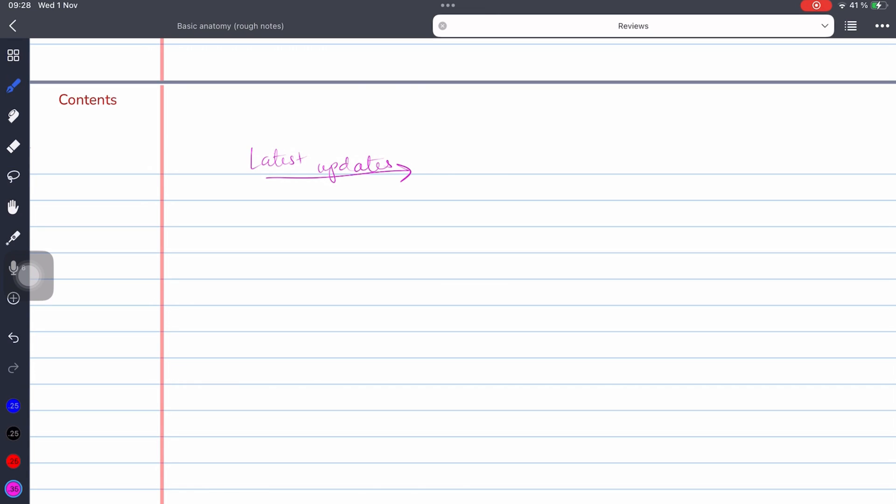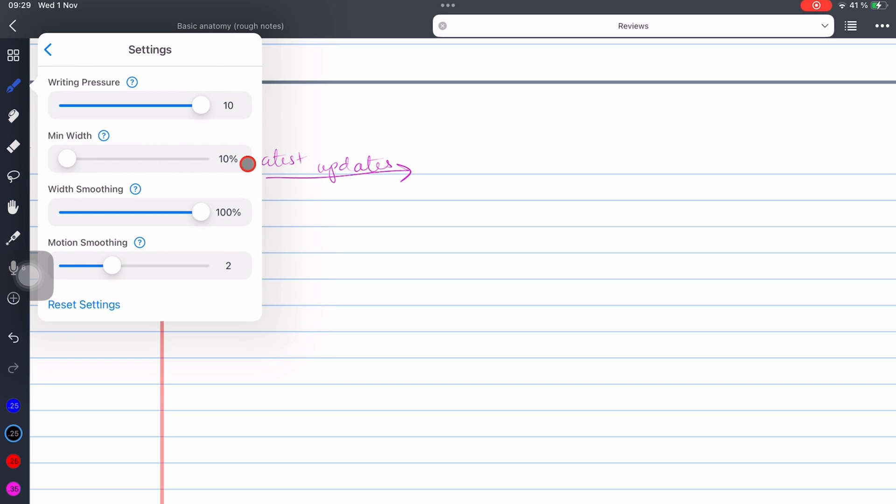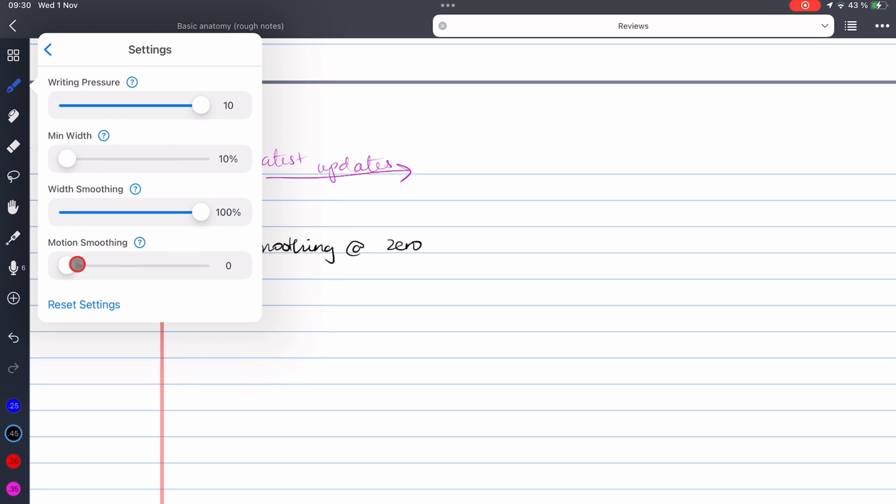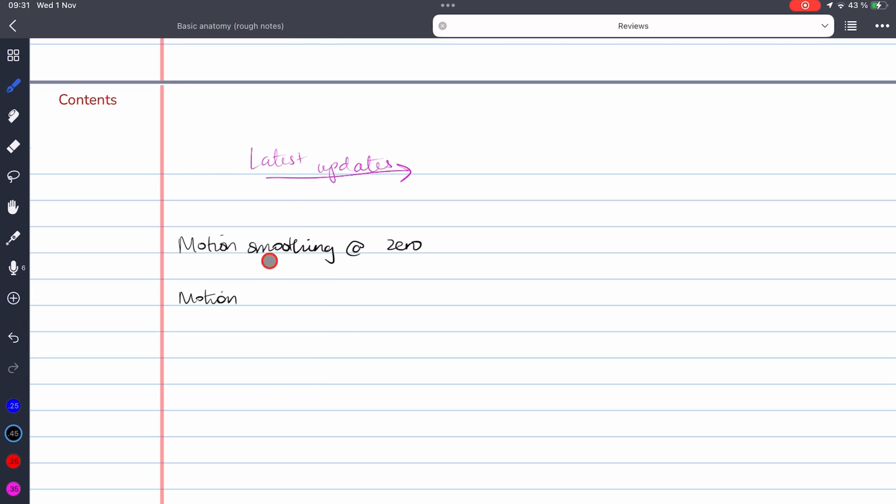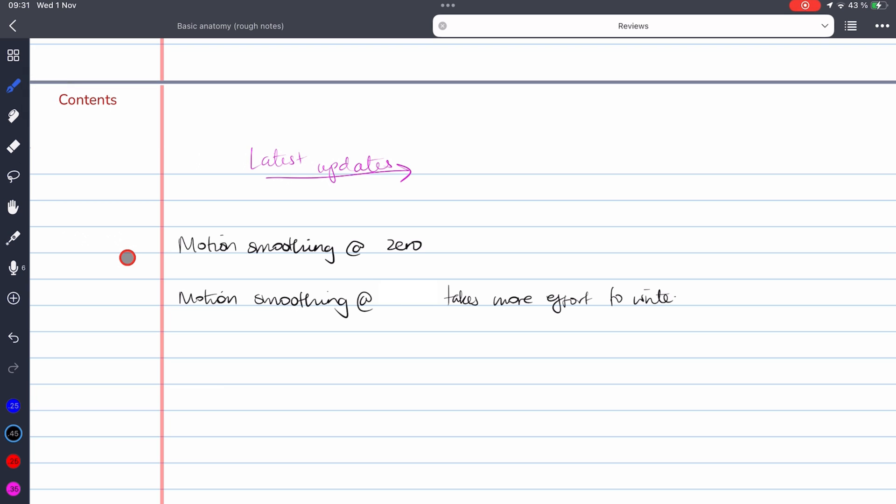Noteful version 1.2.31 added motion smoothing for the fountain and brush pens. It ranges from 0, if you already like the writing experience in the app, all the way to 6. This just adds some elasticity to the pen tool. And I've found between 3 to 4 works best for me.